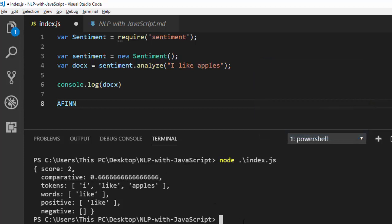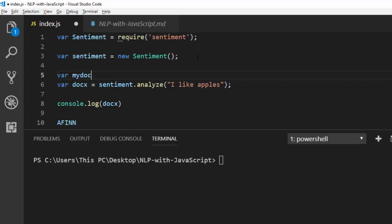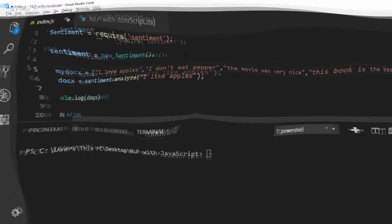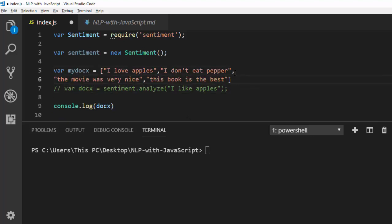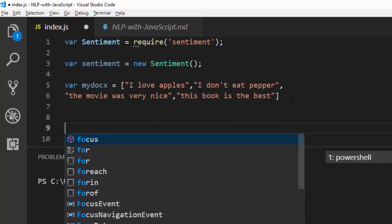Now let's try something more interesting. I'm going to create var myDocs as a list — an array — of sentences that we want to analyze together. These are the sentences we're trying to analyze as a group, so I'll comment out the previous single-sentence test.